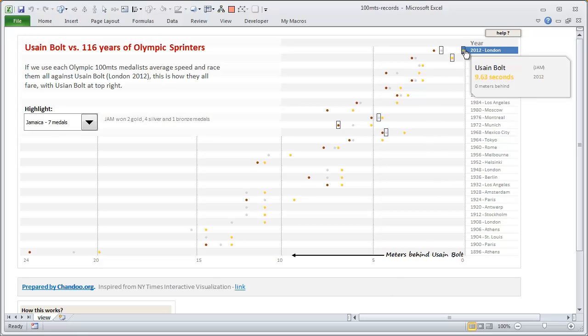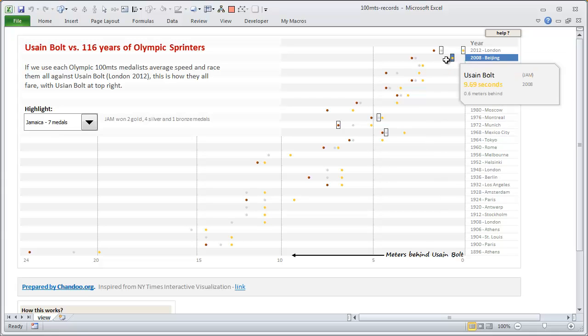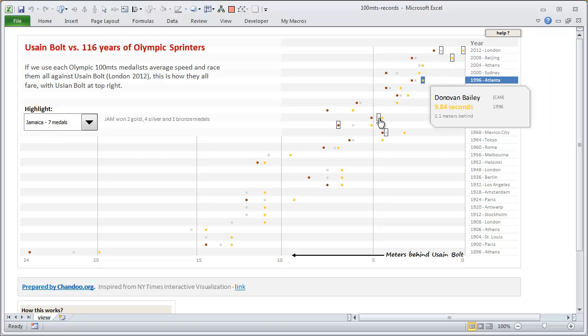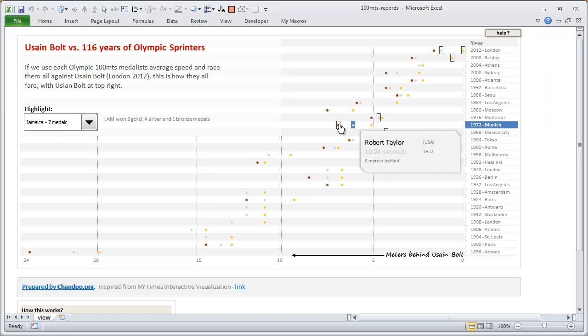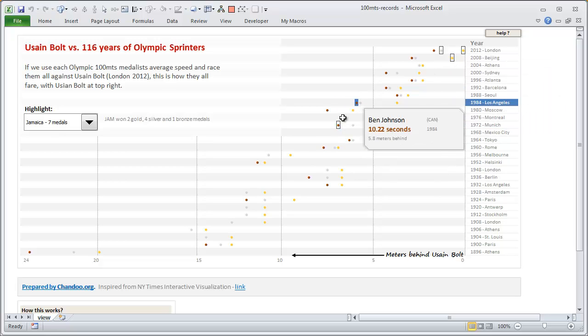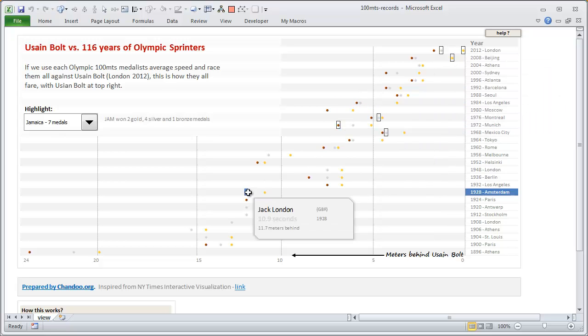You can point on Usain Bolt and you can see the details. You can point on the Usain Bolt of 2008 and you can see the details. You can point on any dot and the details would show up. To make it easy to understand which year you see, I am highlighting the year on the year and venue column as well.